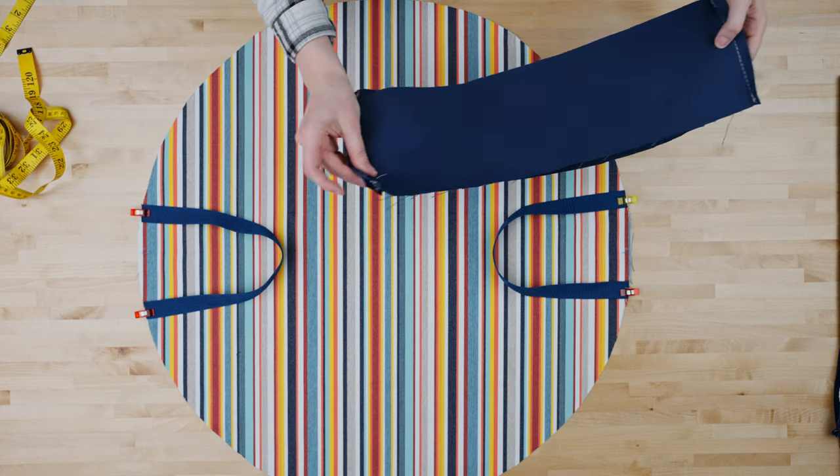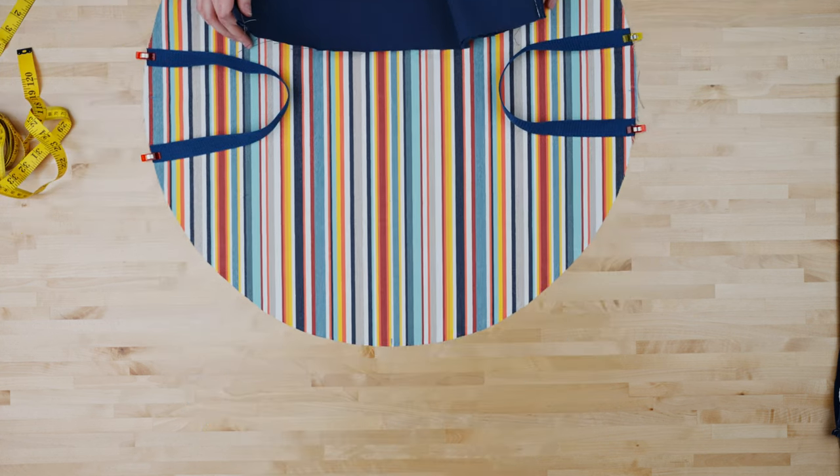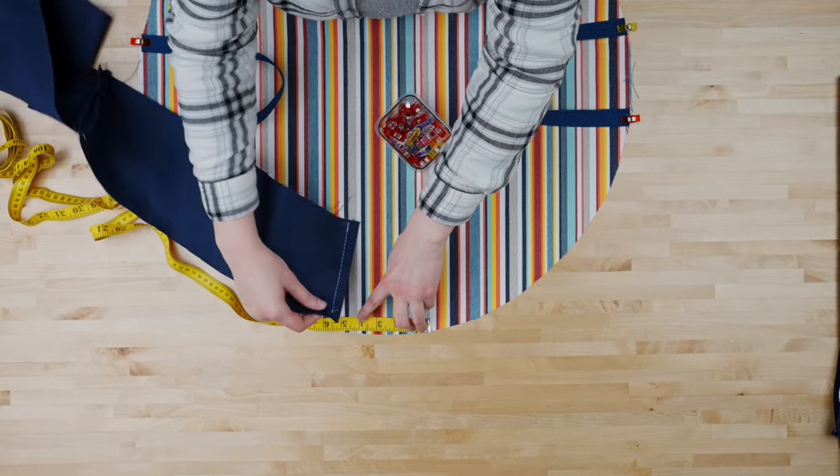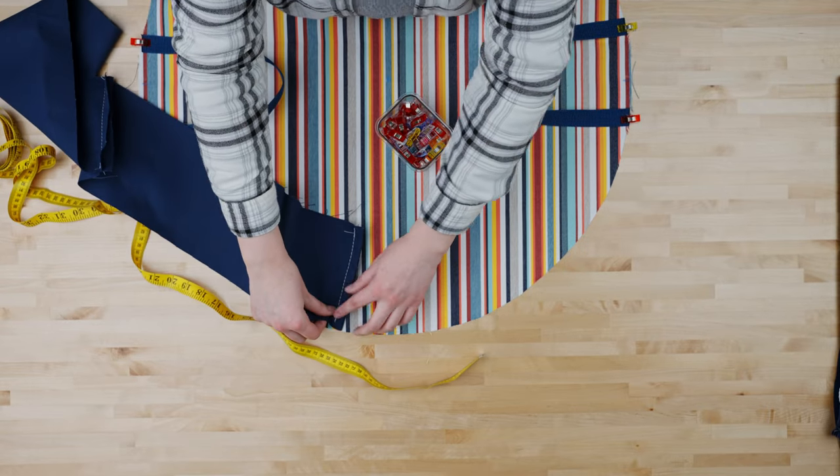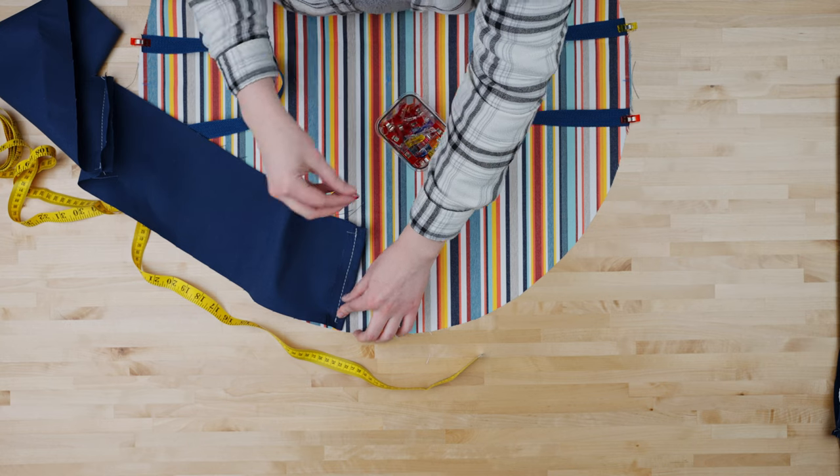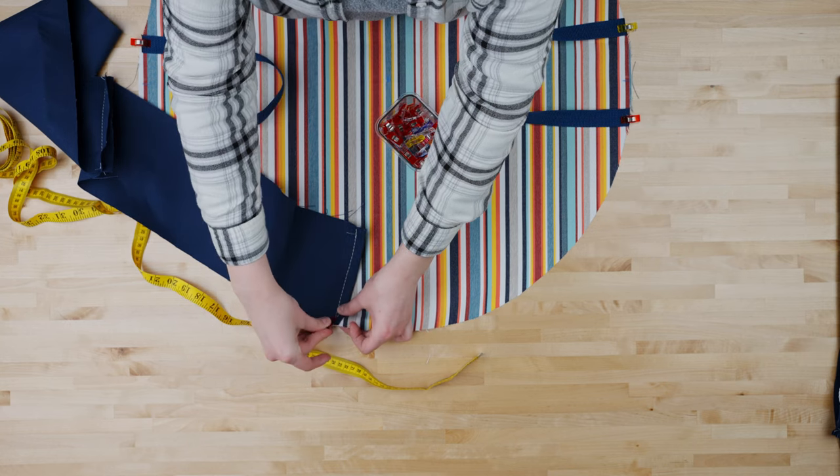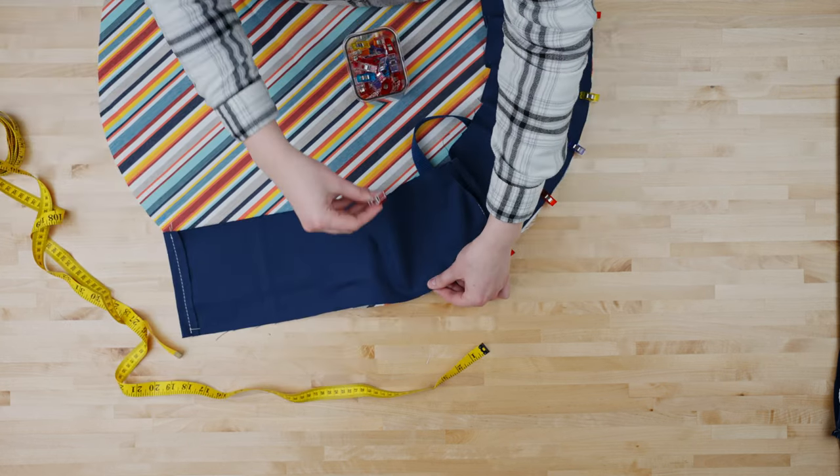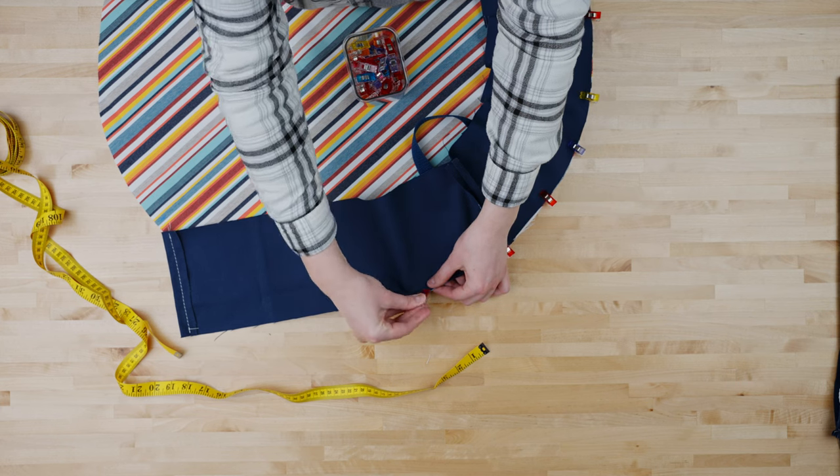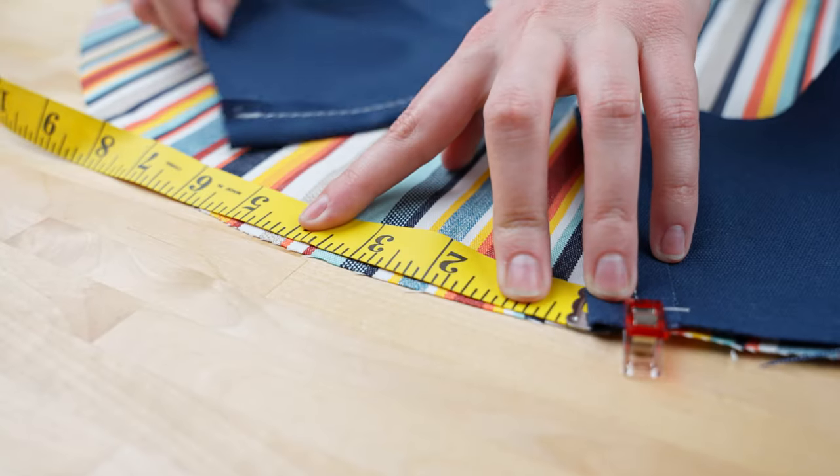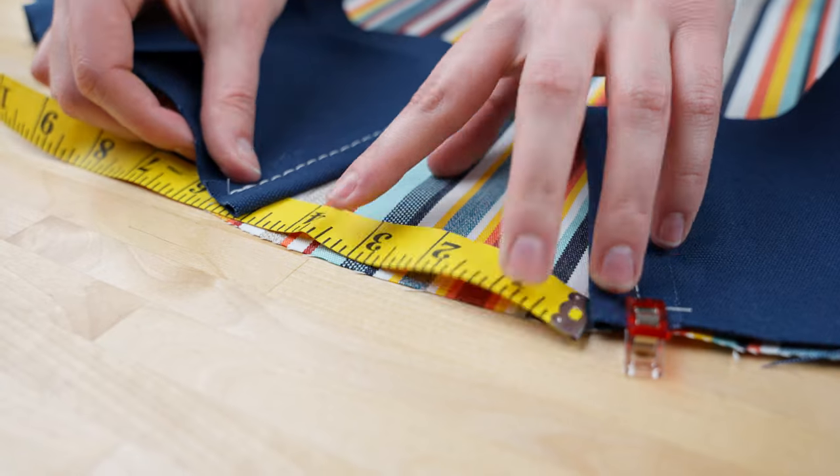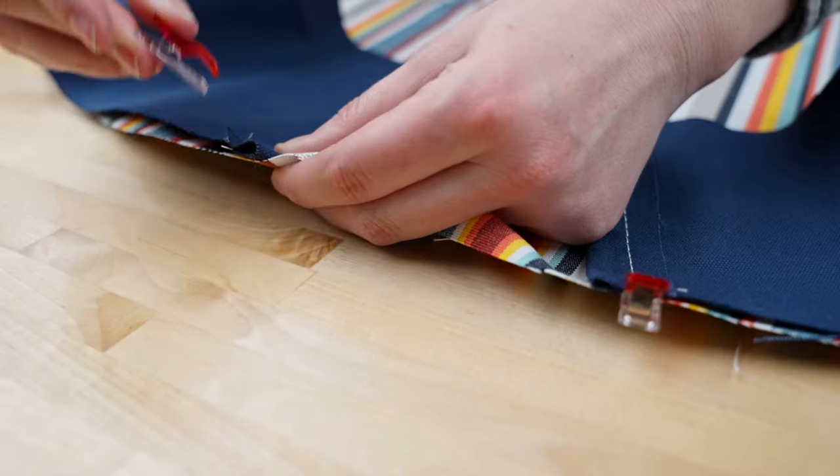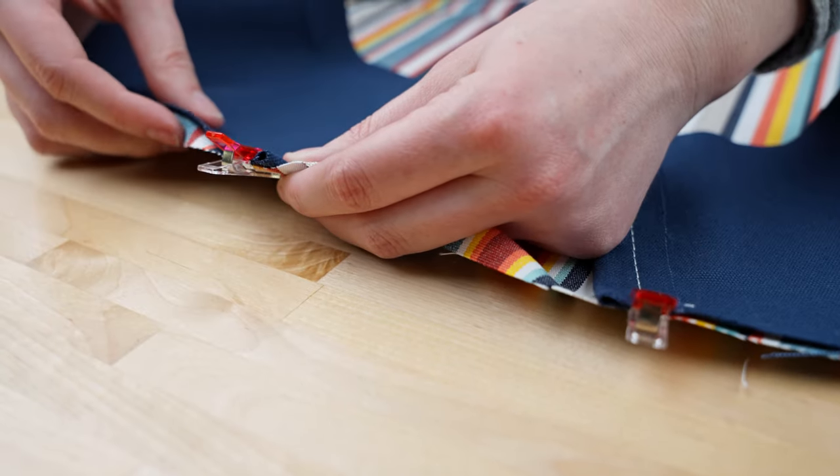We will then take one of our fabric strips and pin it around the circle starting two and a half inches out from our middle marking. Make sure to pin down these strips with the hems facing up so that when we sew them over they'll be hidden. We will pin our second strip around the circle two and a half inches out from the center on the other side of the marking. Both openings should be five inches apart.